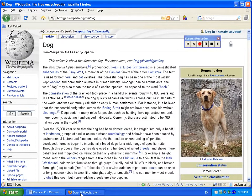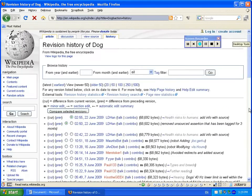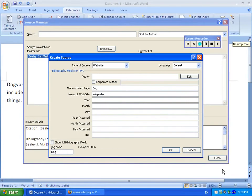The year — well, we can check the year by looking at the history just to see when it was updated. No doubt it will be this year. Last updated today, so most Wikipedia articles will be very current. And the month and day: June 22. Year accessed — 2009.